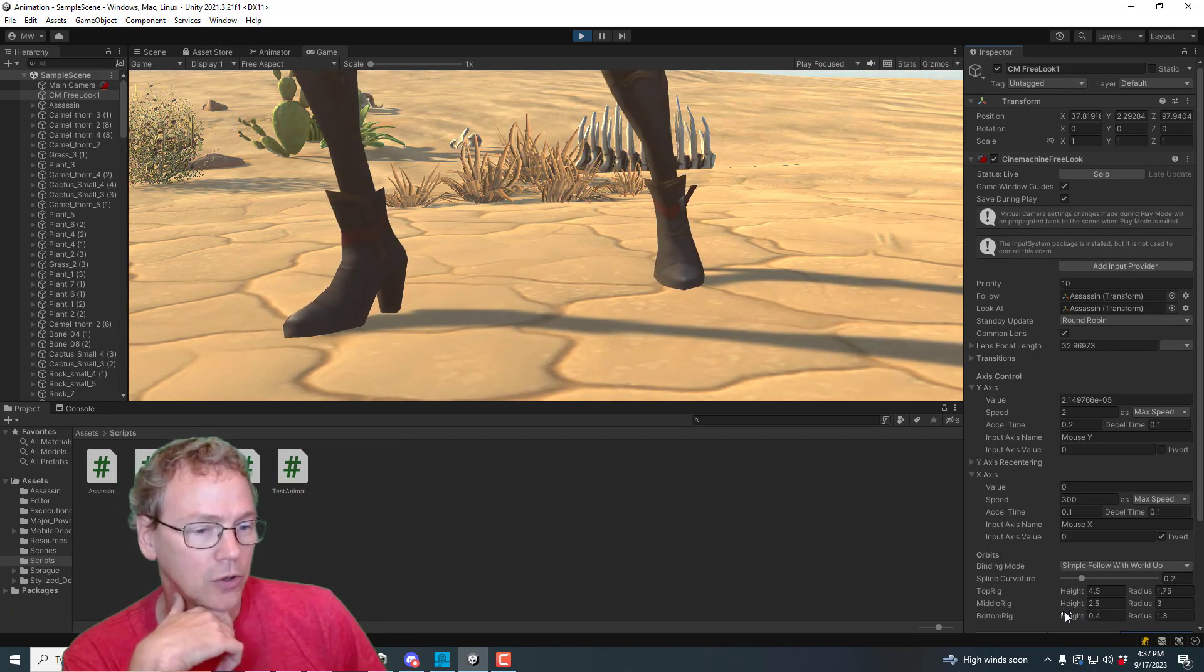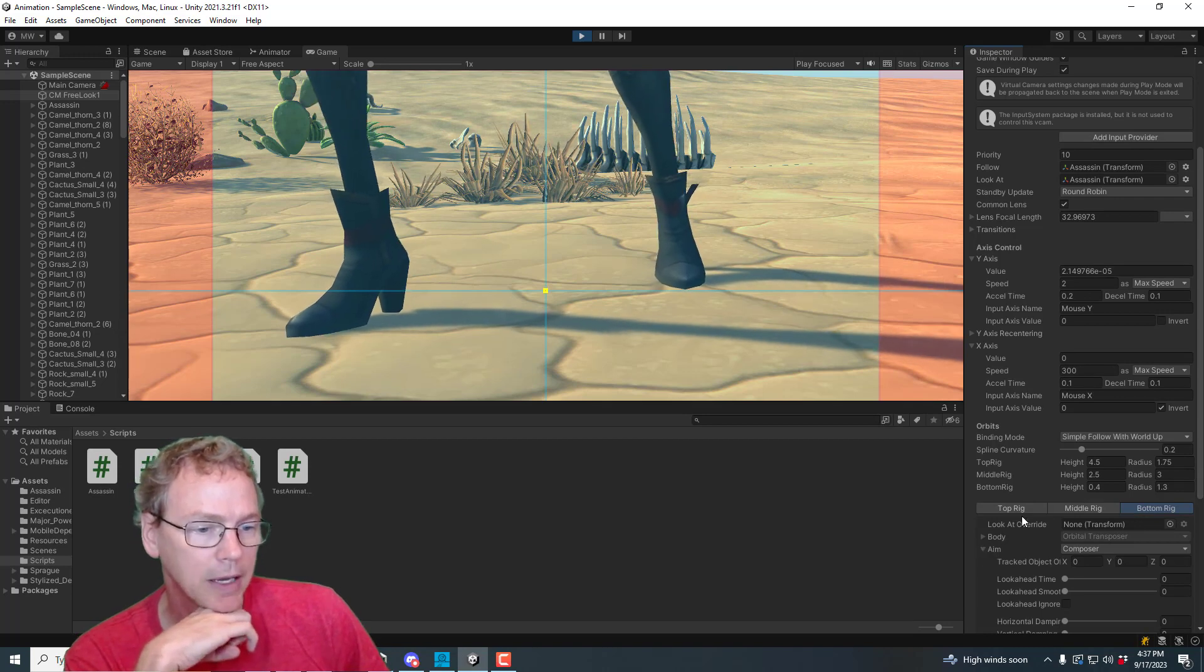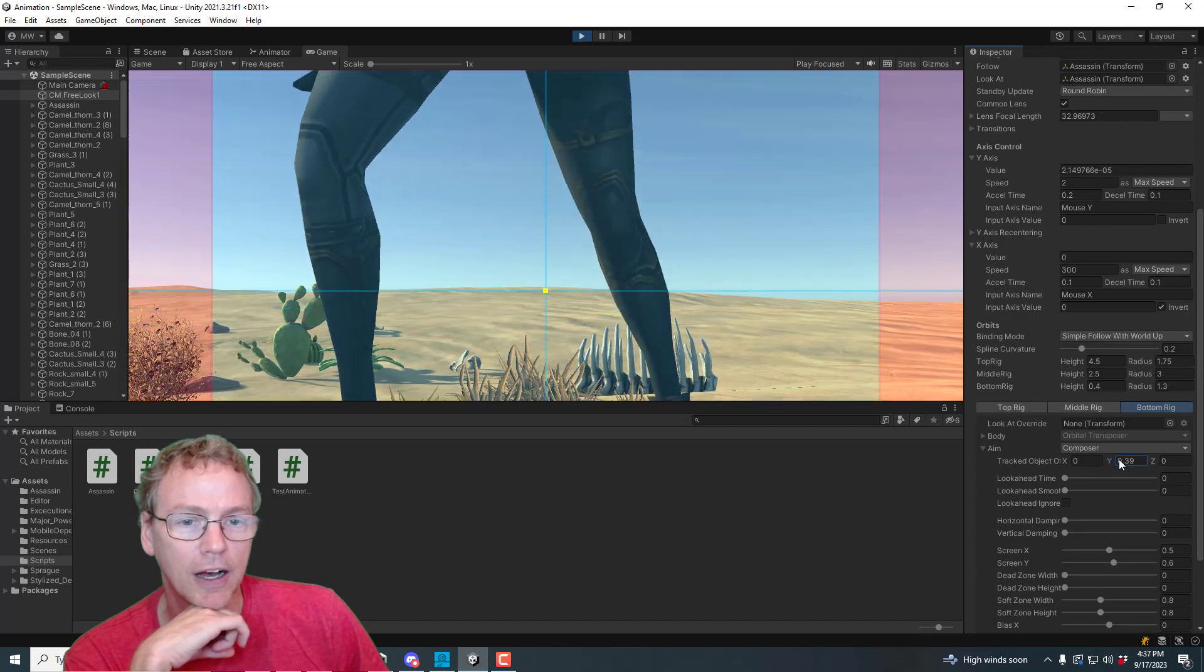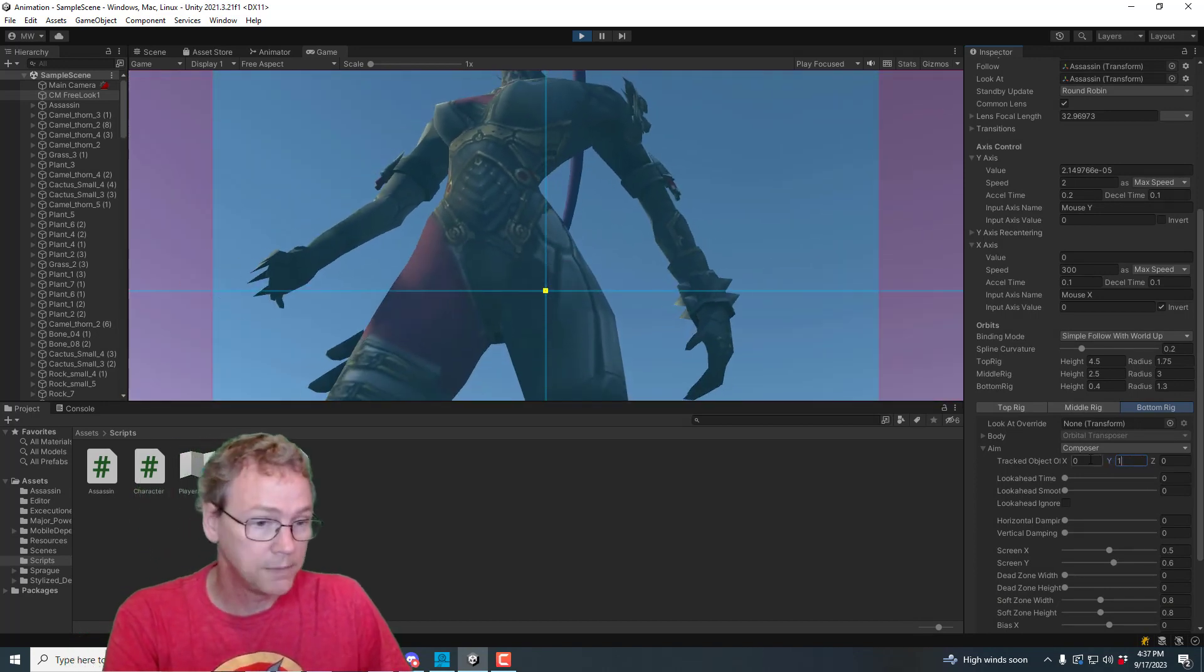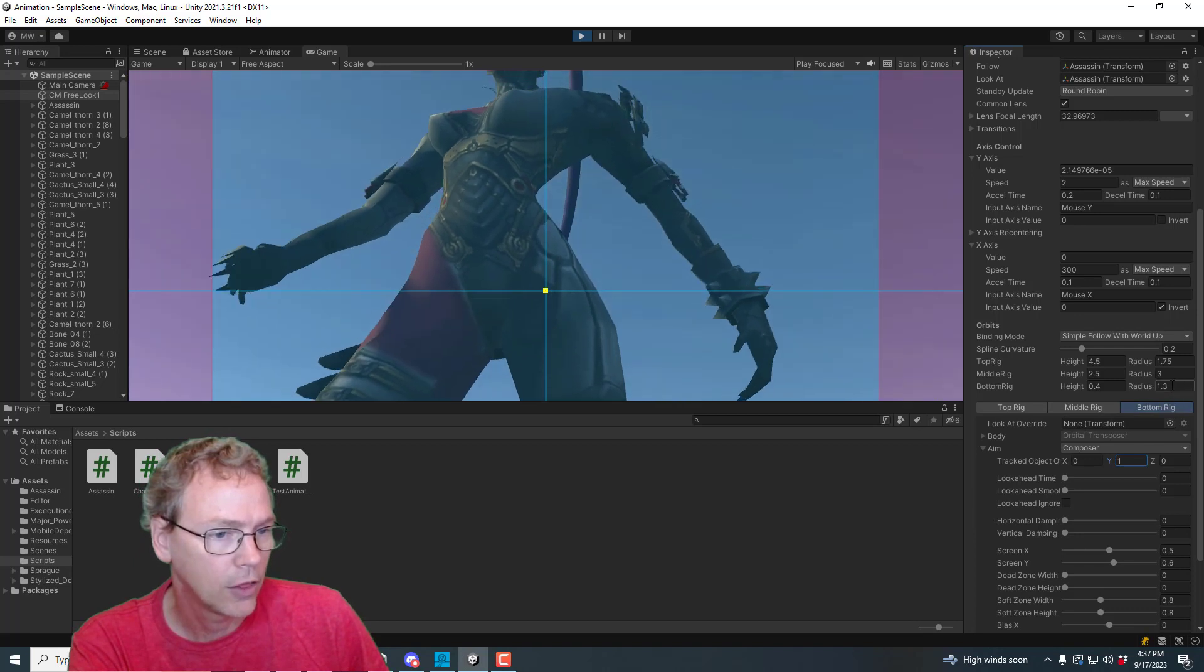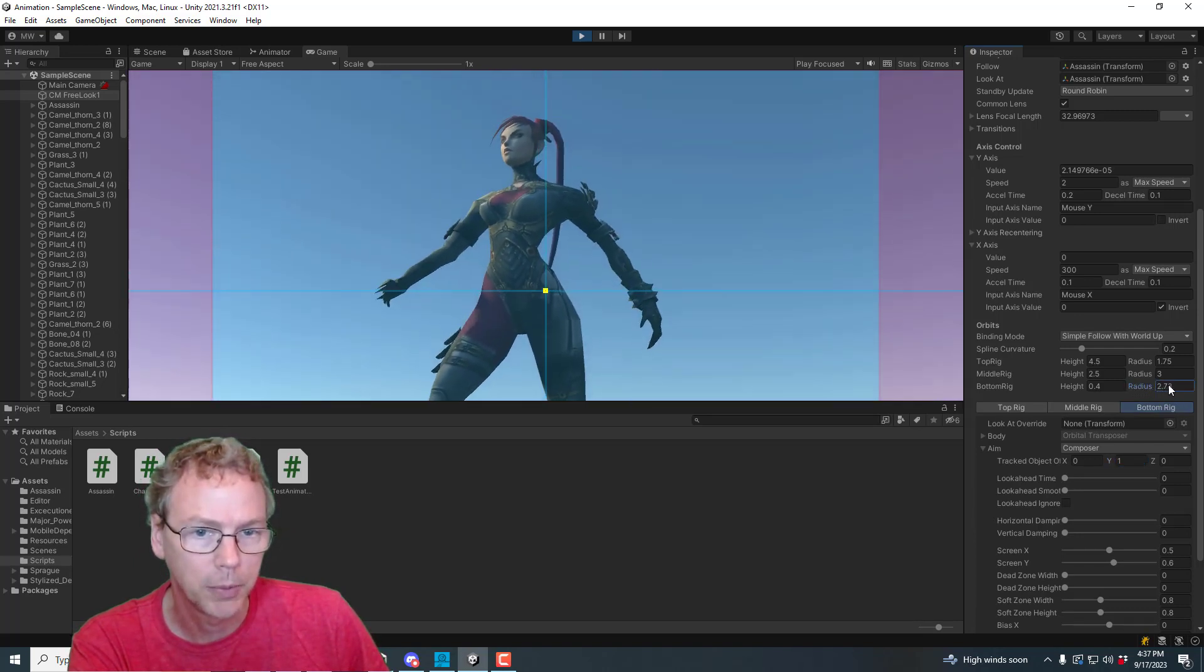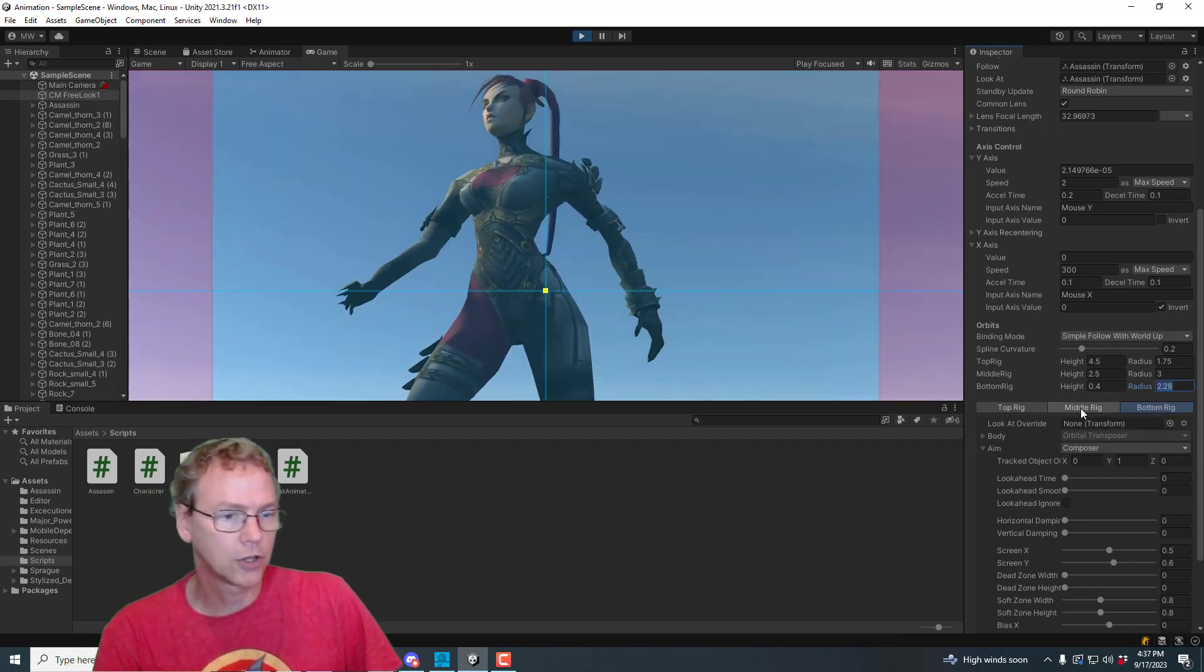Okay. So what are we going to do here? Let's adjust this bottom view. And in the aim category, we can adjust the height offset for the look at target. Let's put one. So the middle, like the hips area, is what we're going to be looking at. And the radius, maybe we should back away a little bit. How's that? Okay. So that looks good.